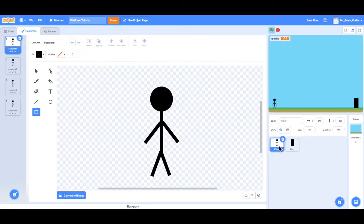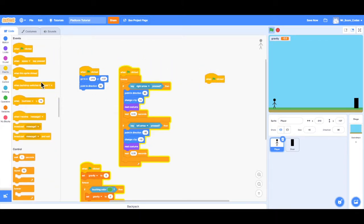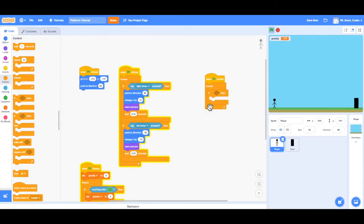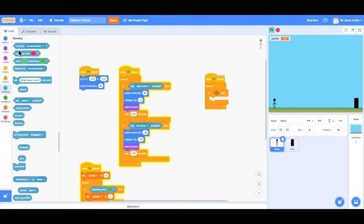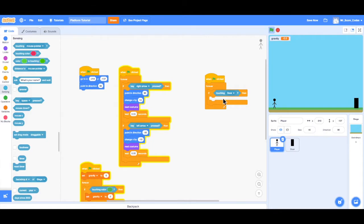I'll click on my player, go to the top left, click on code, and start making some code. First I'll go to events and add when the green flag is clicked. Then go to control and add a forever loop, since I want this happening at all times throughout the game — whenever the player touches the door, go to the next level. Then we need an if-then, because it's if the player is touching the door, then go to the next level. Since we're checking if the player is touching the door, we go to sensing and use the touching block. I'll drag that in, click the dropdown arrow, and choose door.